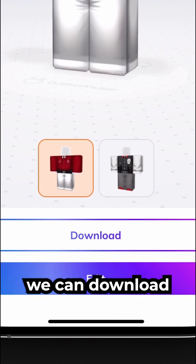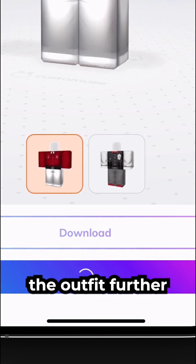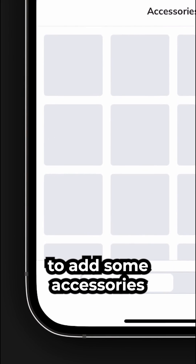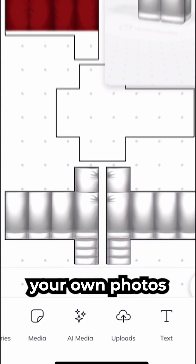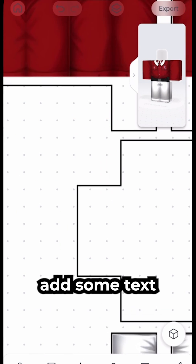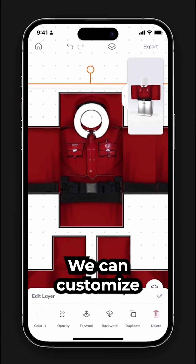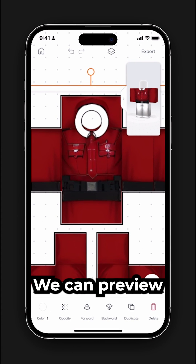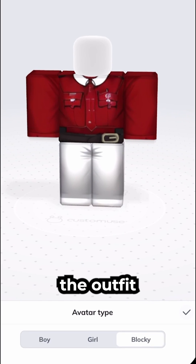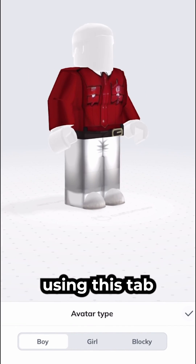From here we can download the outfit directly or edit the outfit further. You're able to add some accessories and even images. You can upload your own photos, add some text, and even draw on the outfit. We can customize the outfit as much as we like, and preview it on different avatars using this tab.